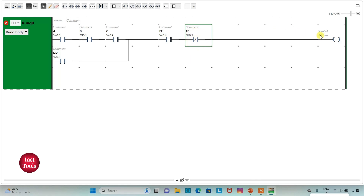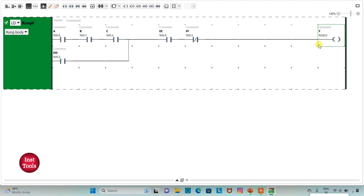I will assign the address to this coil as Q 0.0, that is Y. So we have implemented an AND gate with A, B, and C, then an OR gate with ABC and D. And again, we have implemented an AND gate with E and F-not, and an AND gate with the output of ABC plus D with EF-not.